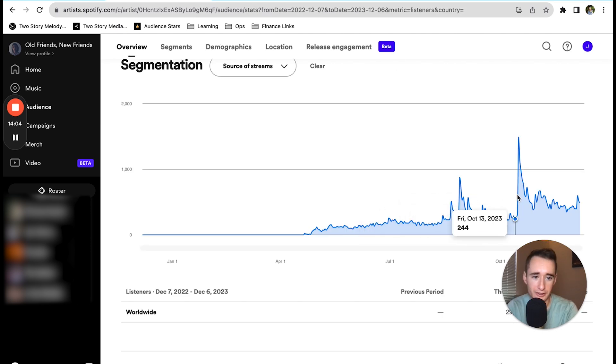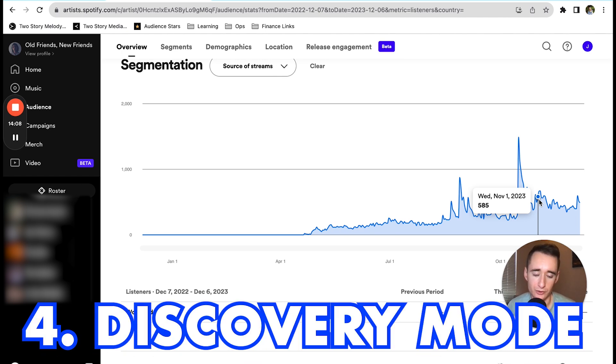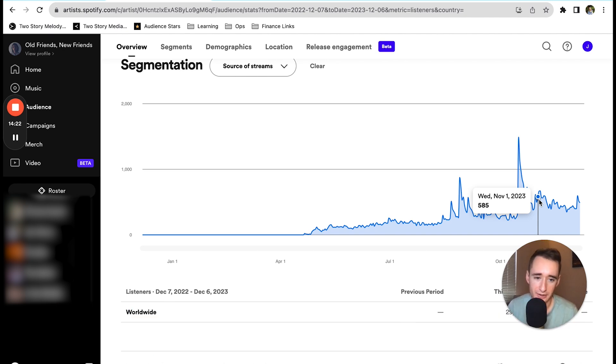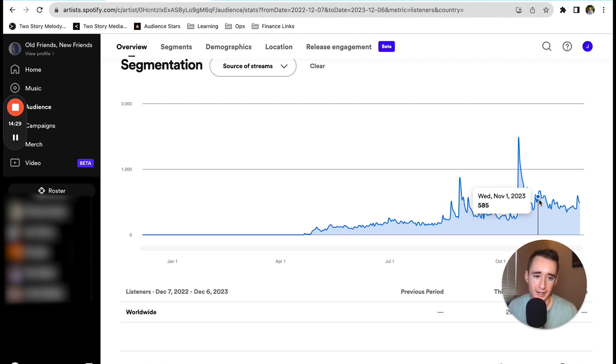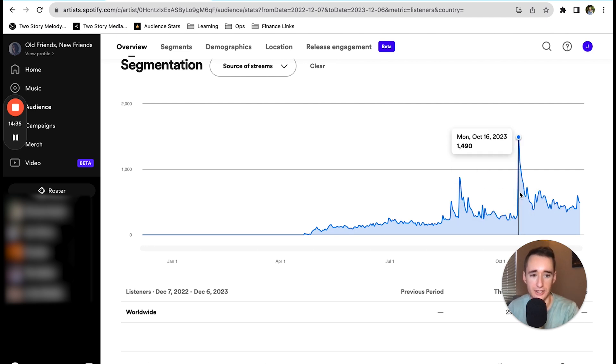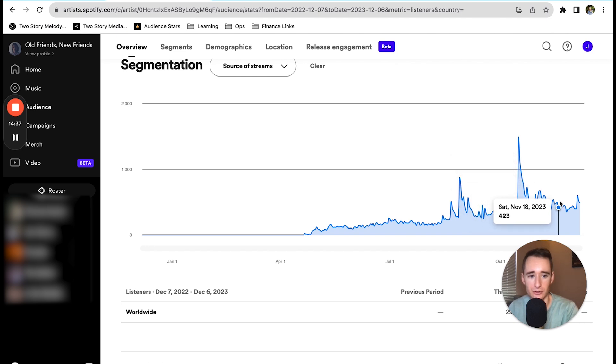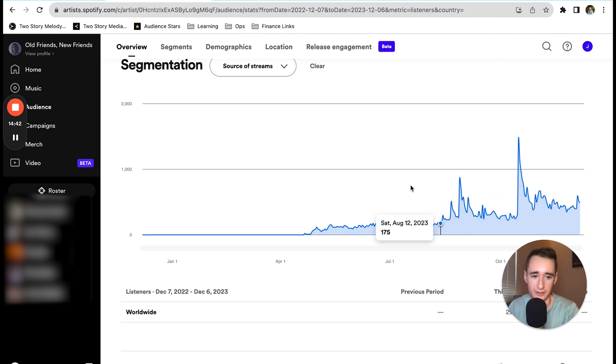After we saw these spikes from Discover Weekly, the fourth thing we did to promote the music was to enter the songs into Spotify's discovery mode. There are mixed thoughts on how this works, but the basic premise is that they will try to give your song more radio play and they will take a 30% cut of the royalties from the streams. We just opted into that in November, and you can see we didn't get the same peak that we had, but we also have this new kind of baseline level. Here in December we have started to get a couple more peaks from Discover Weekly.